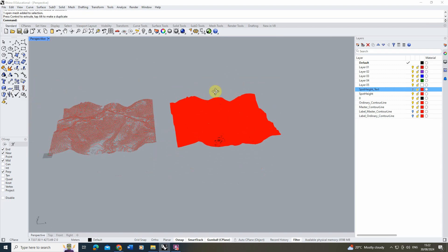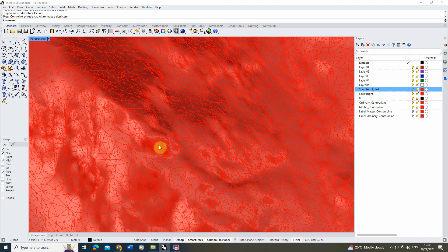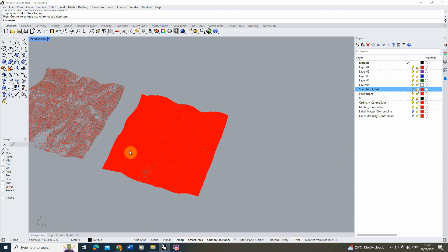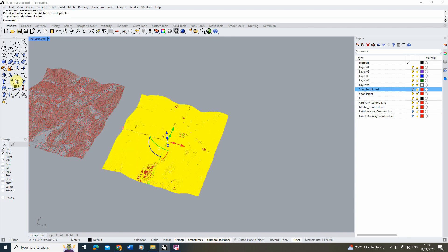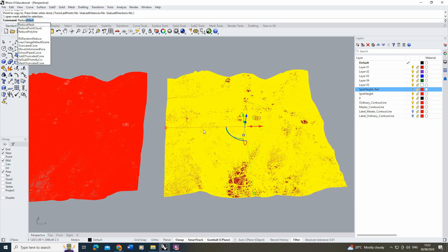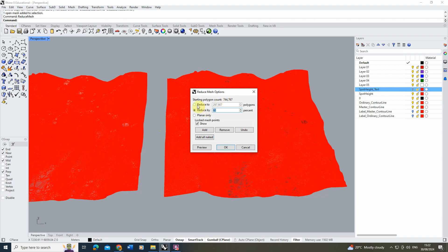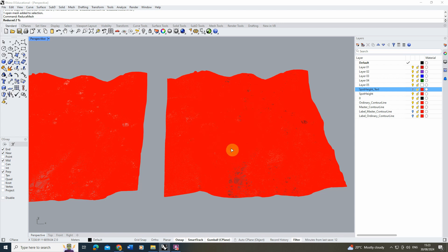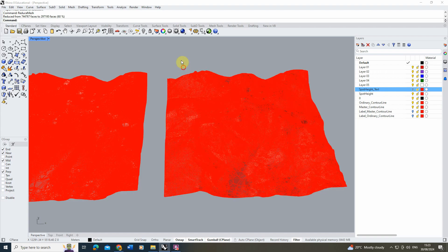Move the mesh aside so you can see it clearly. It's very dense with lots of polygons and triangles, so we want to reduce it. Use the 'Reduce Mesh' command — make a copy first for comparison. You can reduce by a percentage; I found about 60% works without affecting quality much. Aim to reduce as much as possible to keep the file size small and workable. If it looks strange, redo with a lower value.